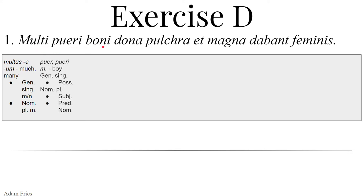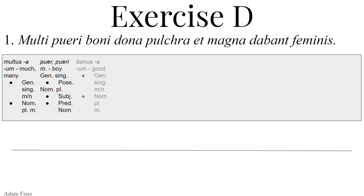I also note that these forms could be the same, so multi could agree with pueri — the adjective could modify this noun. Boni — from bonus a um, meaning good. It also could be genitive singular masculine or neuter, or nominative plural masculine. So we're going to have to keep a couple of our options open. Dona — this is from donum i neuter, meaning gift. It could either be the nominative plural or the accusative plural, in which case it would be the direct object. So many options.